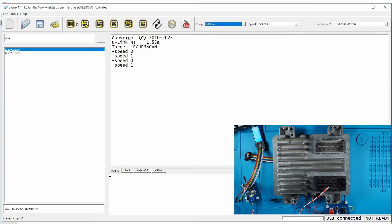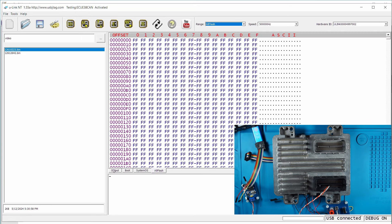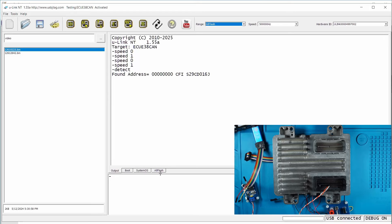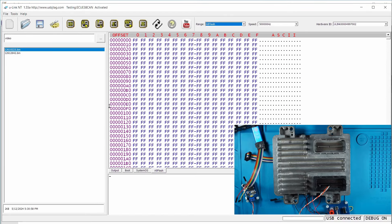So let's click detect. We get debug on, we detect the flash. Now we can select the old flash to make a good backup first, so here we get the backup.